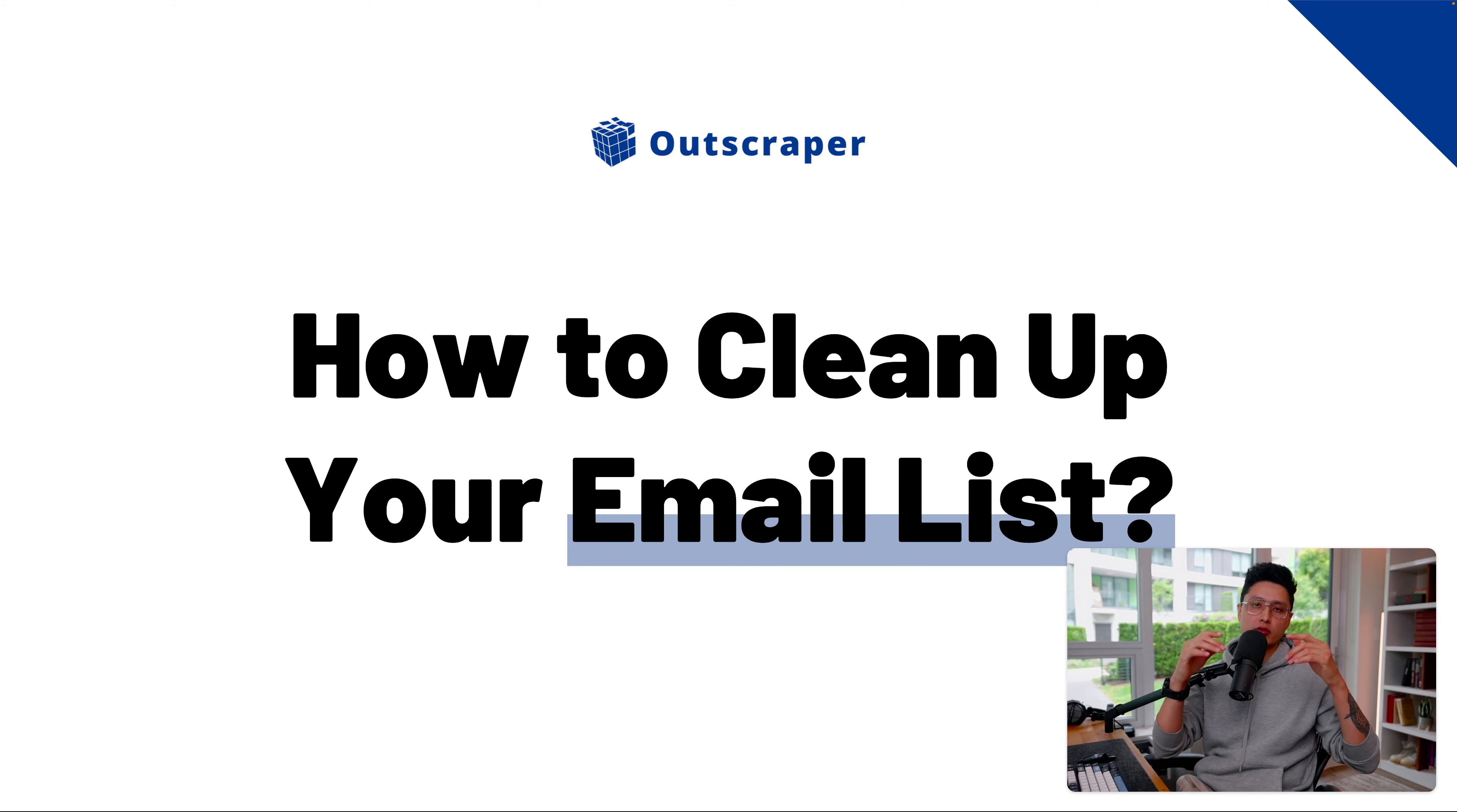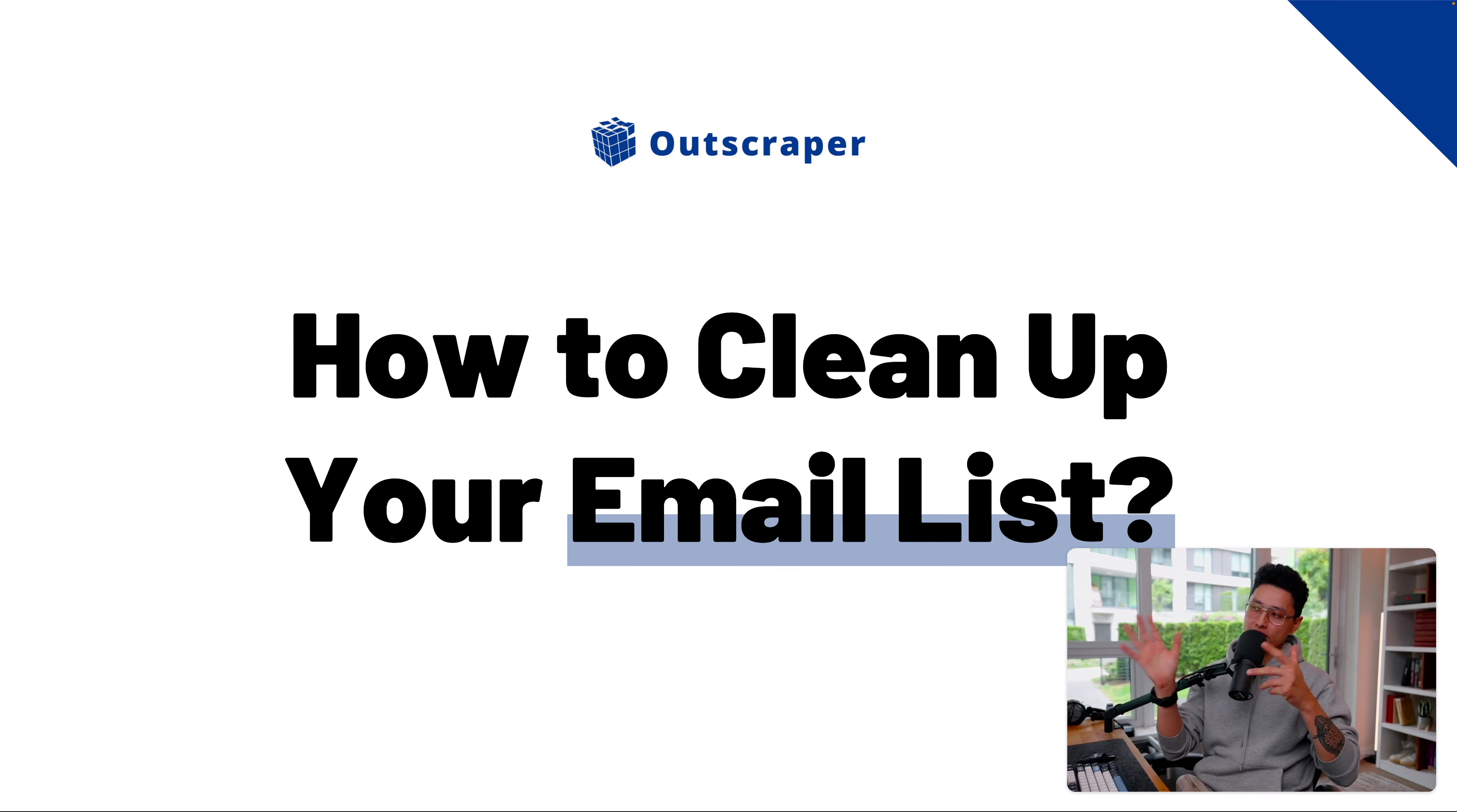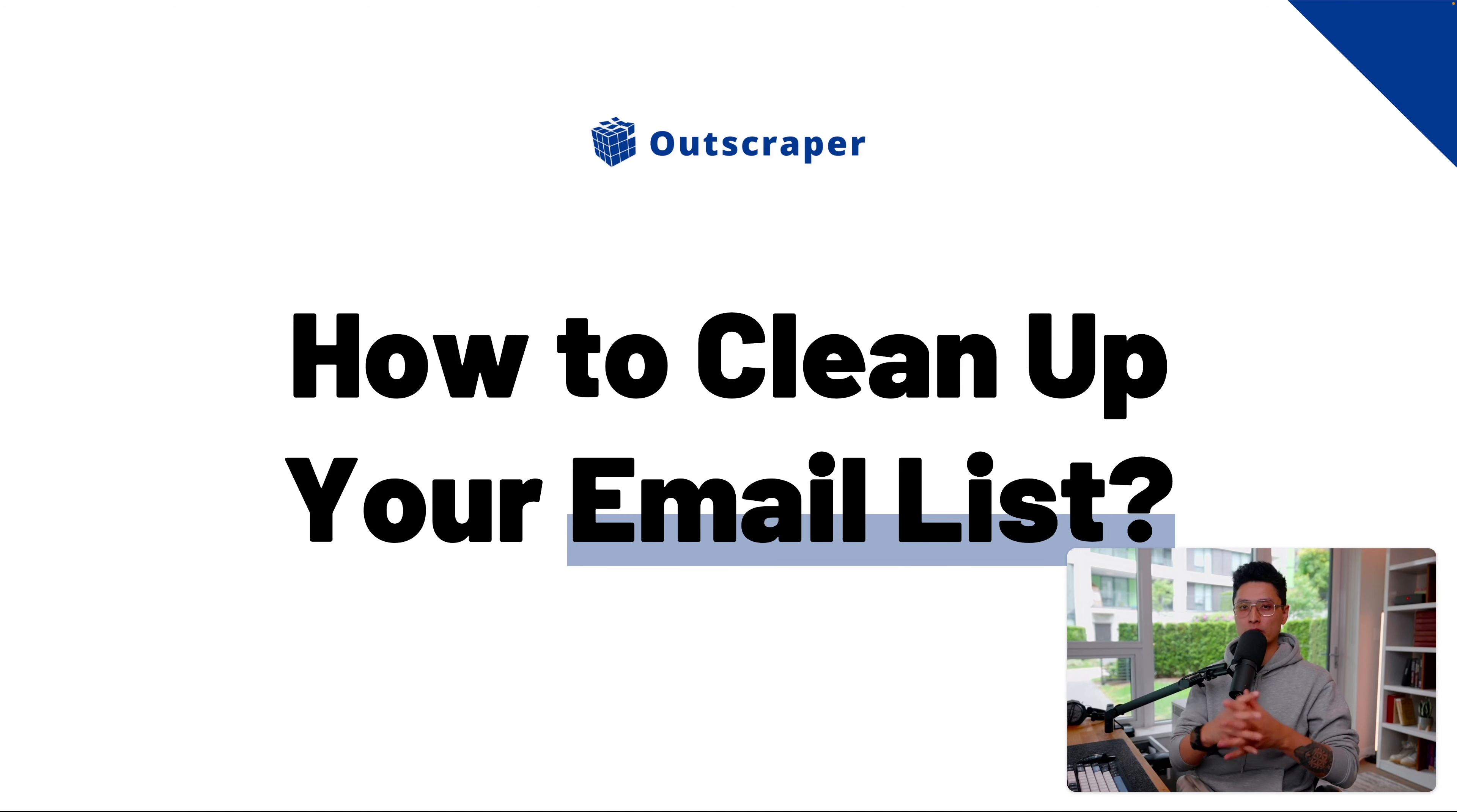In this video, I want to show you something really interesting that you can see an immediate impact on your marketing email campaigns. Specifically, we're going to talk about how to clean up your email list with OutScraper, this powerful all-in-one scraping tool.